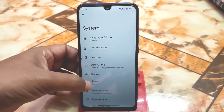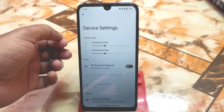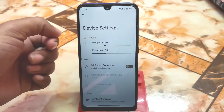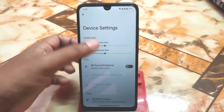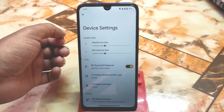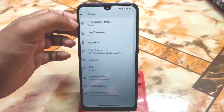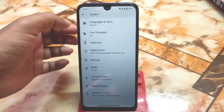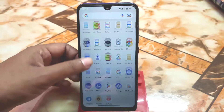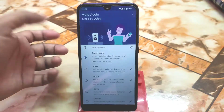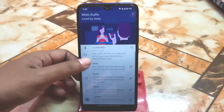Device-specific settings are important here. You can amplify your audio using headphone gain and microphone gain as usual. If you want to improve your sound quality, you get two options: one is Mi Sound Enhancer and another is Moto Audio, which means Dolby audio. Here is the Moto Dolby audio — you can see it and customize it according to your choice with modes like music, movie, game, and custom.